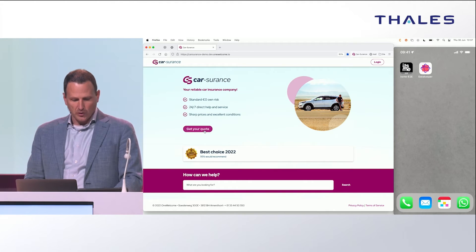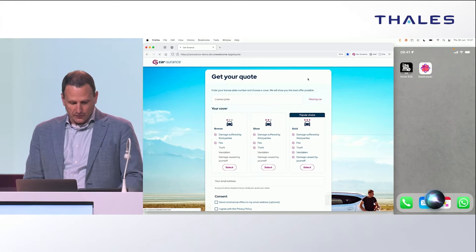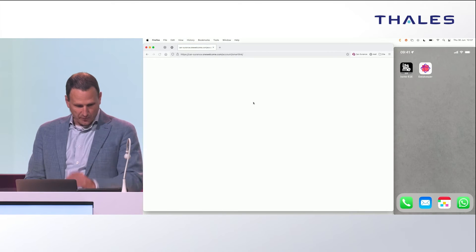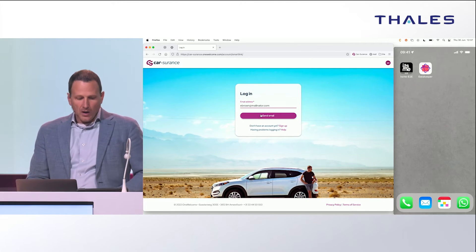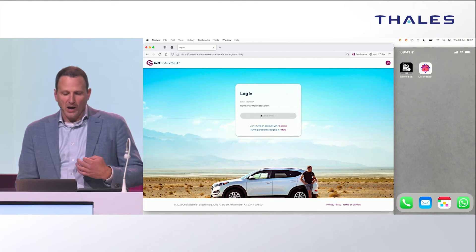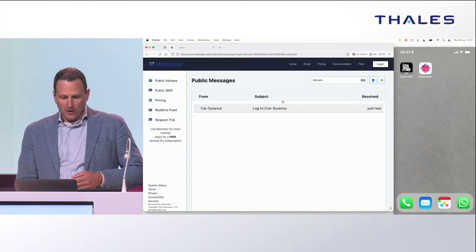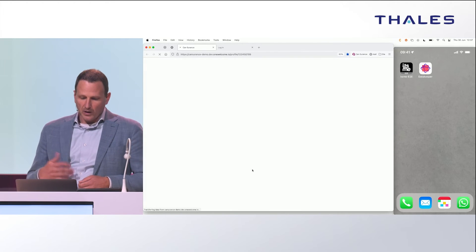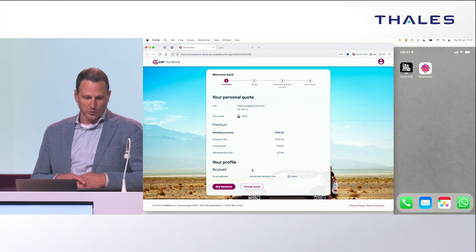A couple of days later, Edward decides to visit your site again and review the quote. He goes to the quotation engine and sees that he can sign in, so he does so. He's asked to provide the email address he provided earlier. Our system sends him an email to allow him to authenticate passwordless to your quotation engine. Edward receives the email, follows the link, and is back in your quotation engine where the quote was stored.